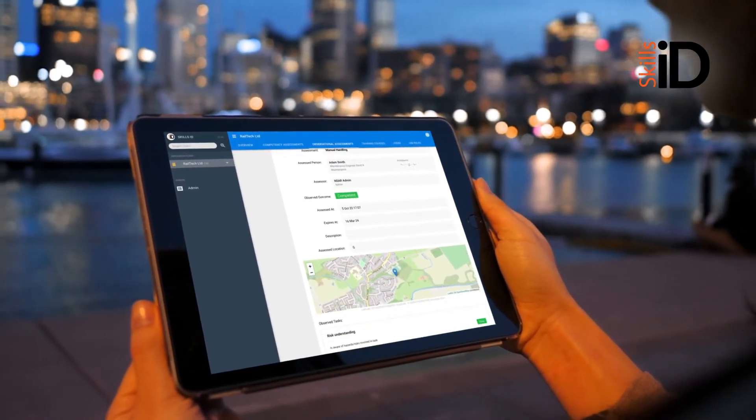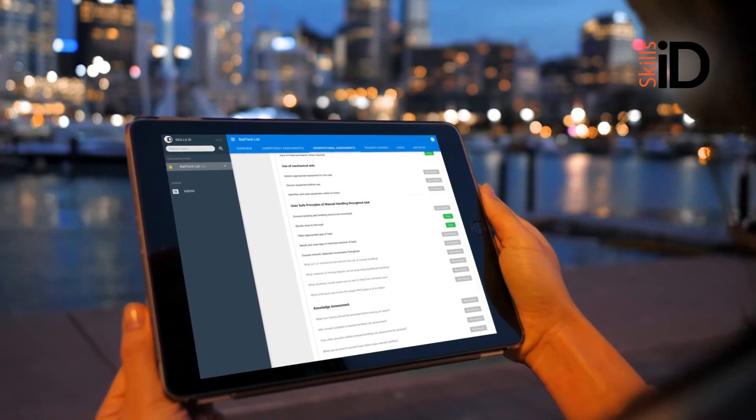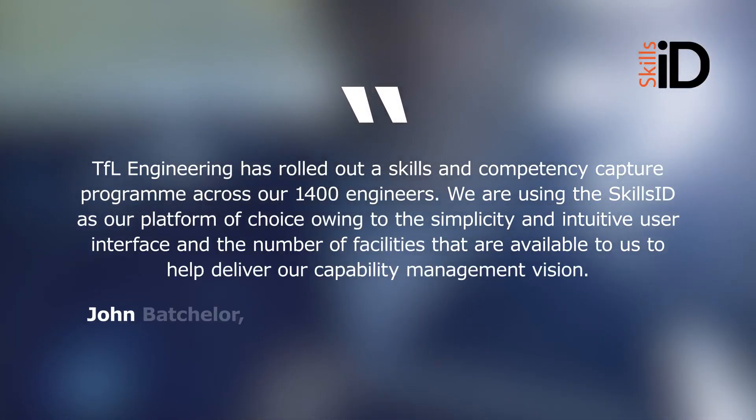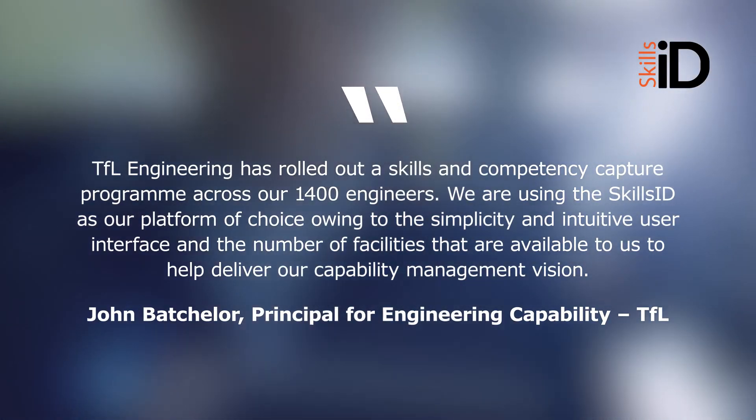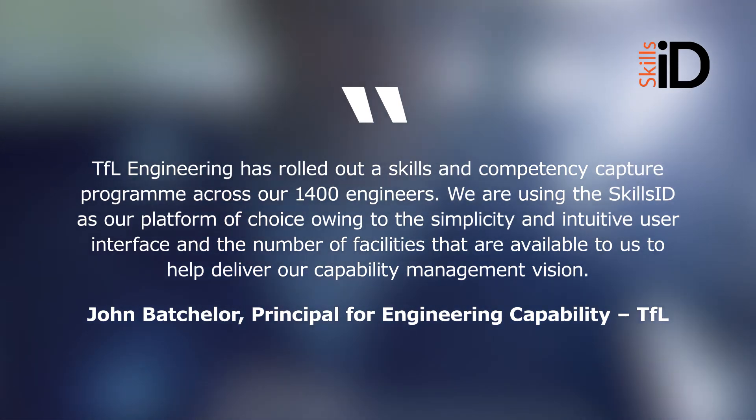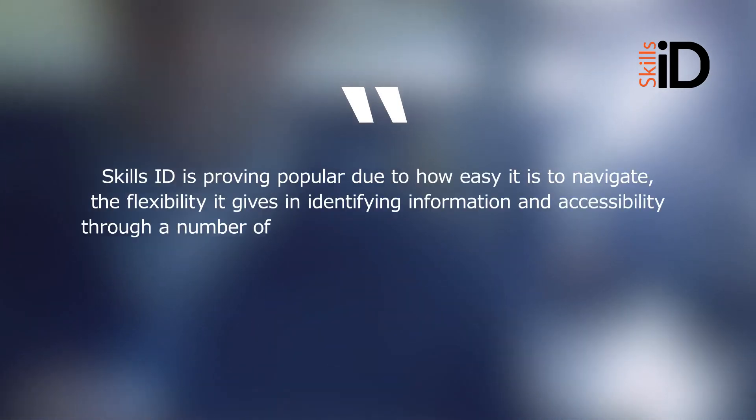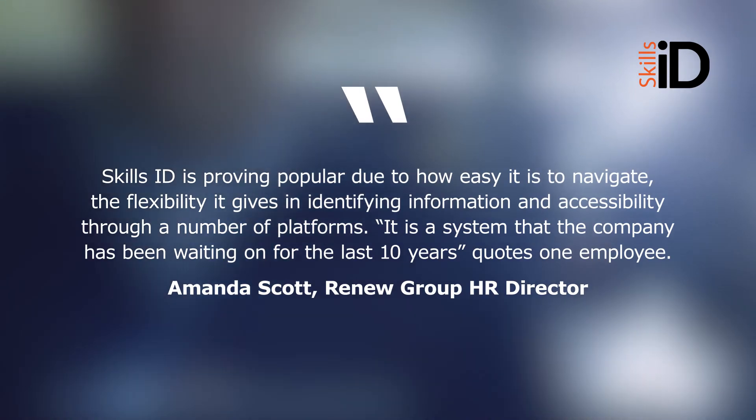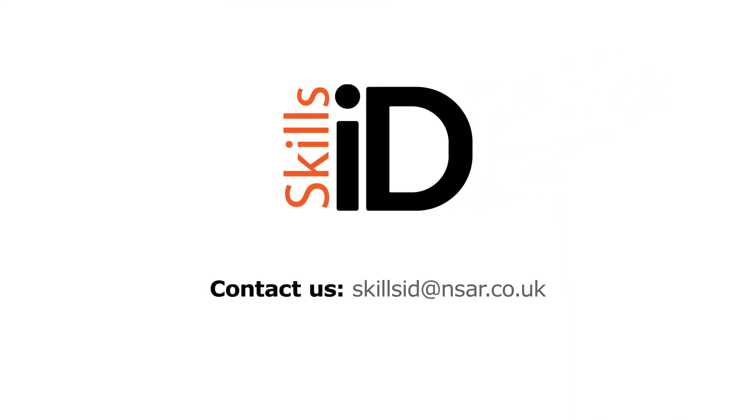Many businesses and their workforces have already benefited from SkillsID, praising its flexibility and intuitiveness. Take your organisation's training to the next level with SkillsID, your complete competency portal.